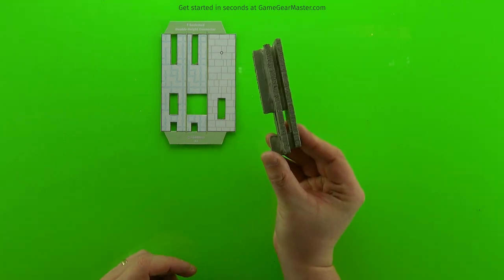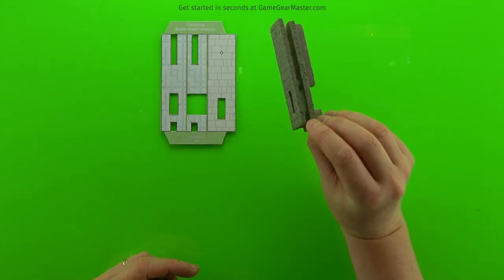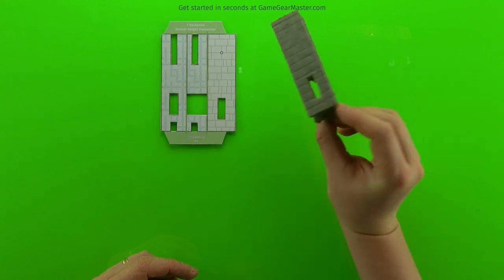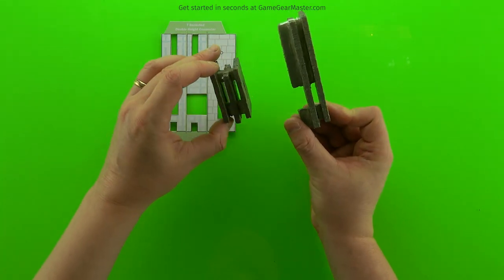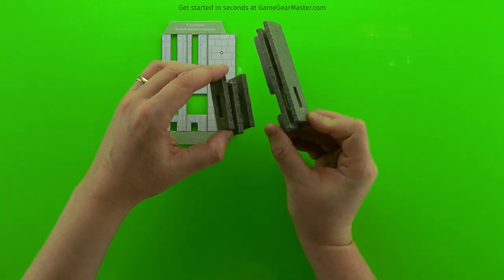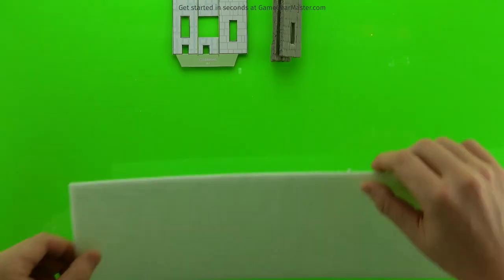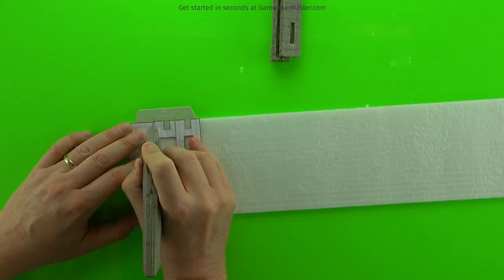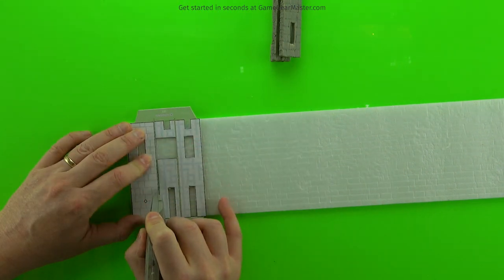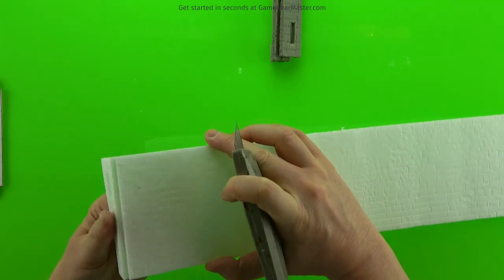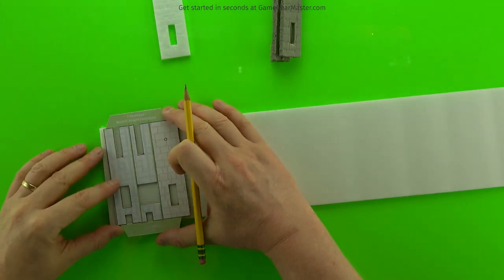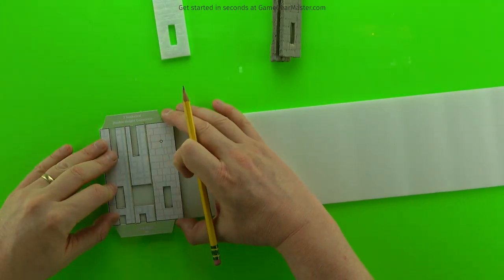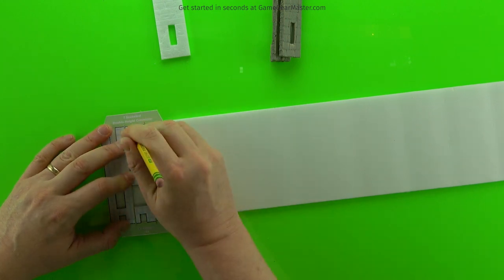Next, we're going to make a double height T connector. You'll notice that the socket on double height connectors is on the bottom half, but the idea is the same. You want to make sure that void in the middle lines up with the hole on the front. This time we're going to use a four inch piece of textured foam, so we're going to cut out that exterior facade piece. Then we're going to take a four inch strip of untextured foam for the interior pieces.